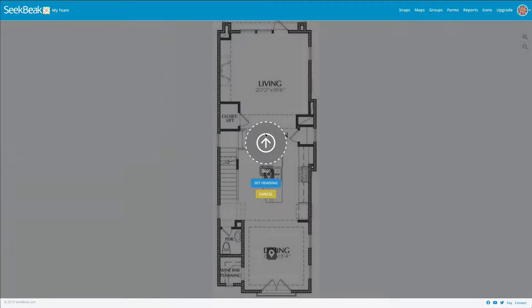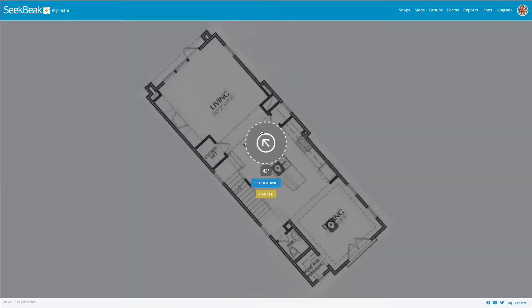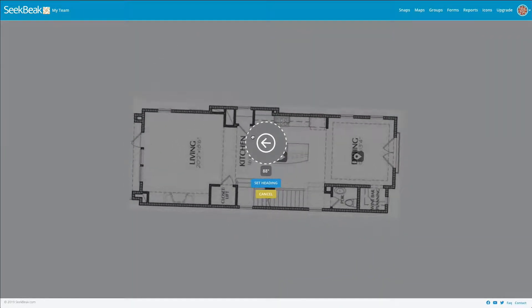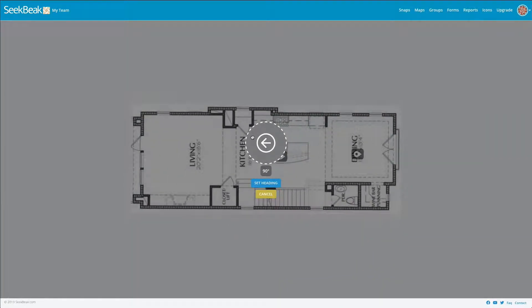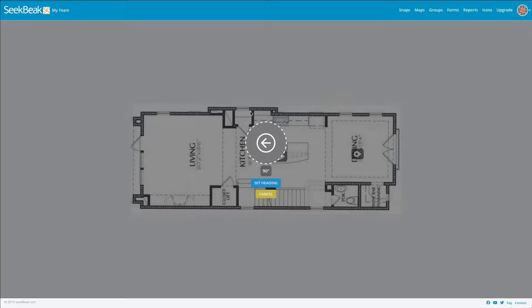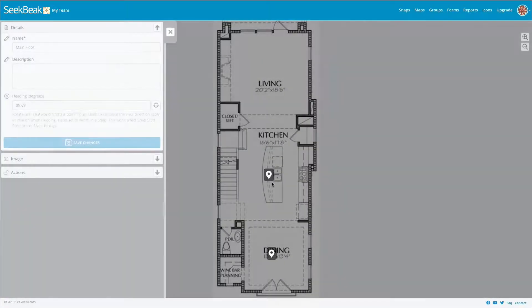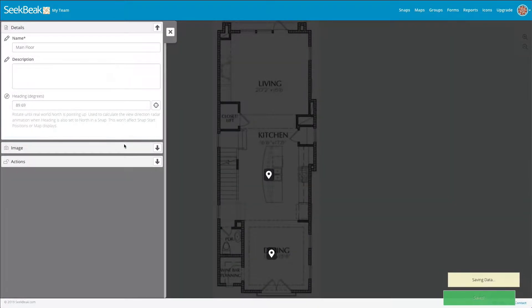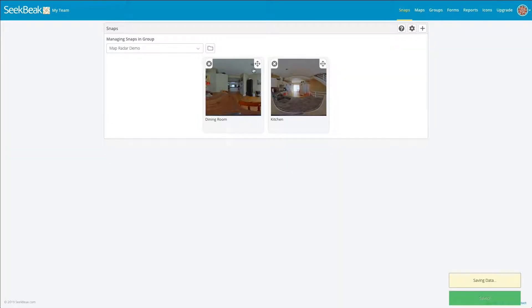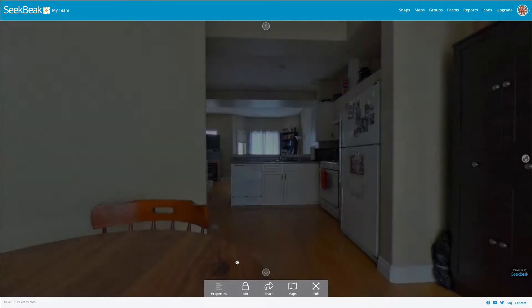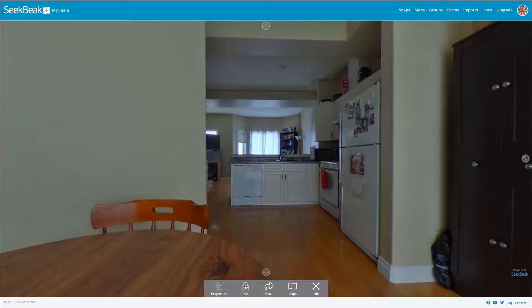Now I'll click set heading, save my changes, and go back here. I'm also going to need to adjust my snap because as you can see, we're now pointing in this direction which isn't right. So I'm going to adjust this.